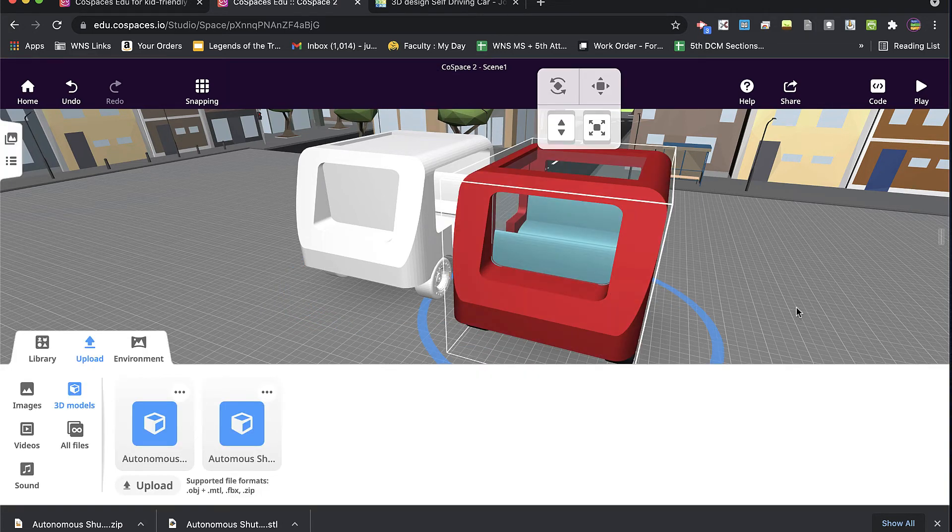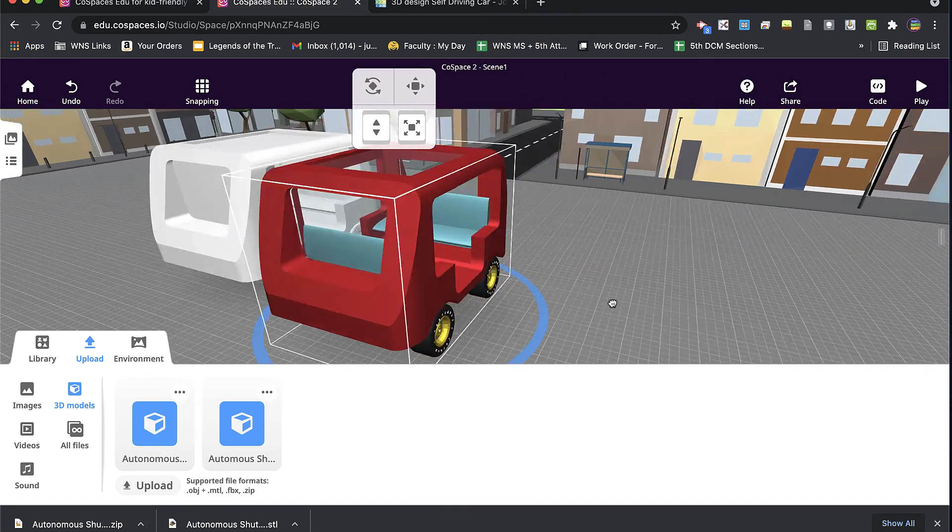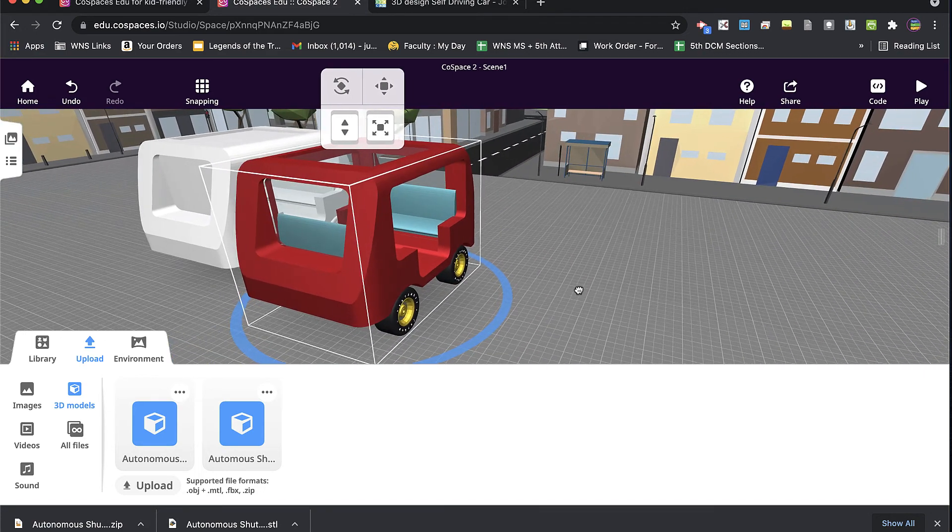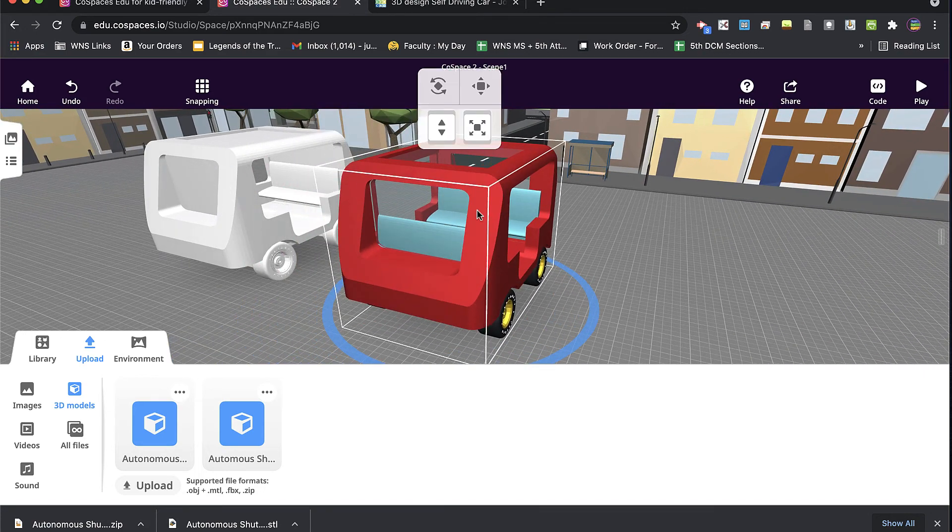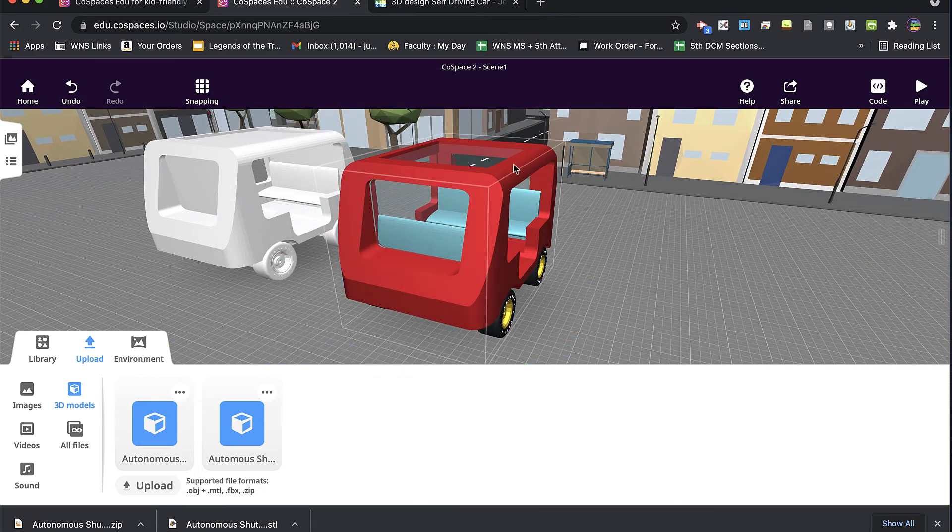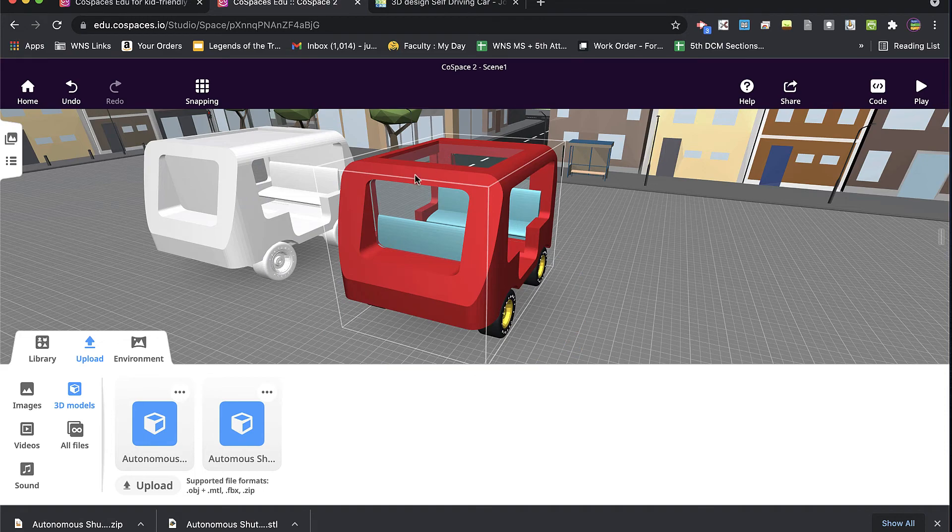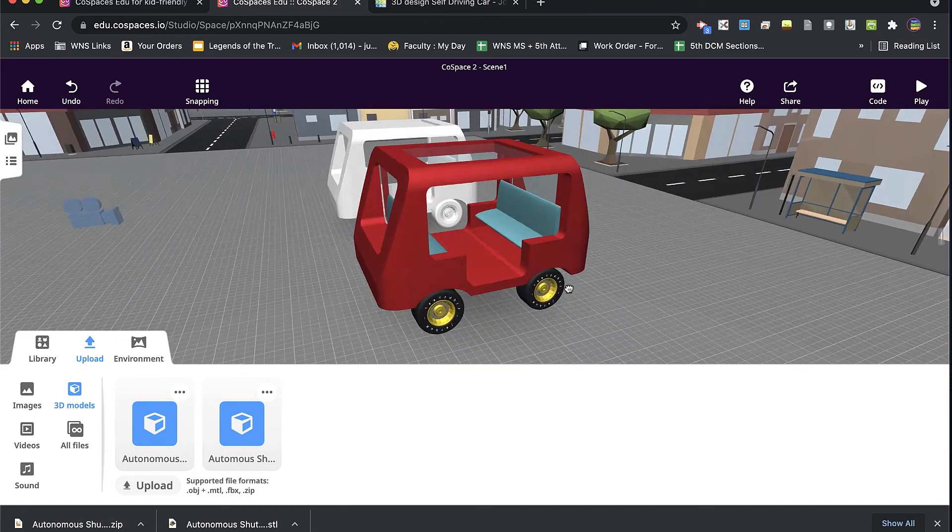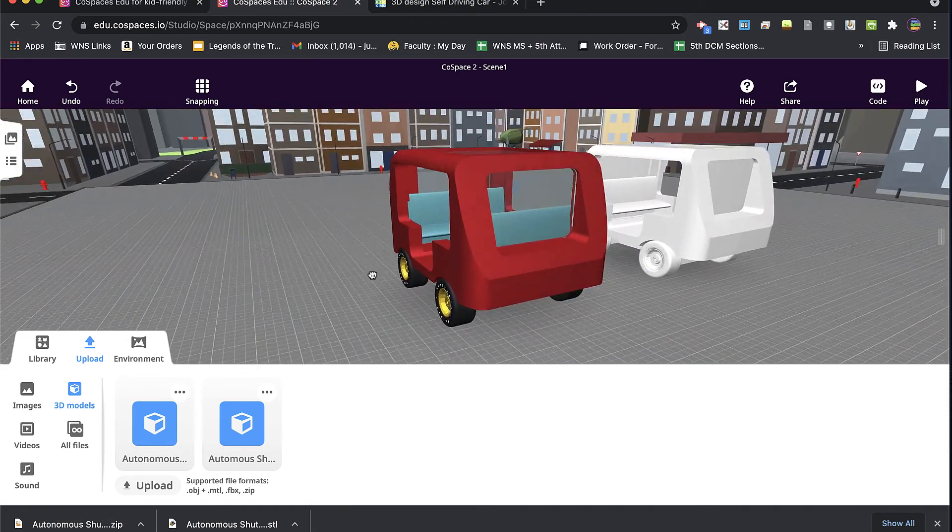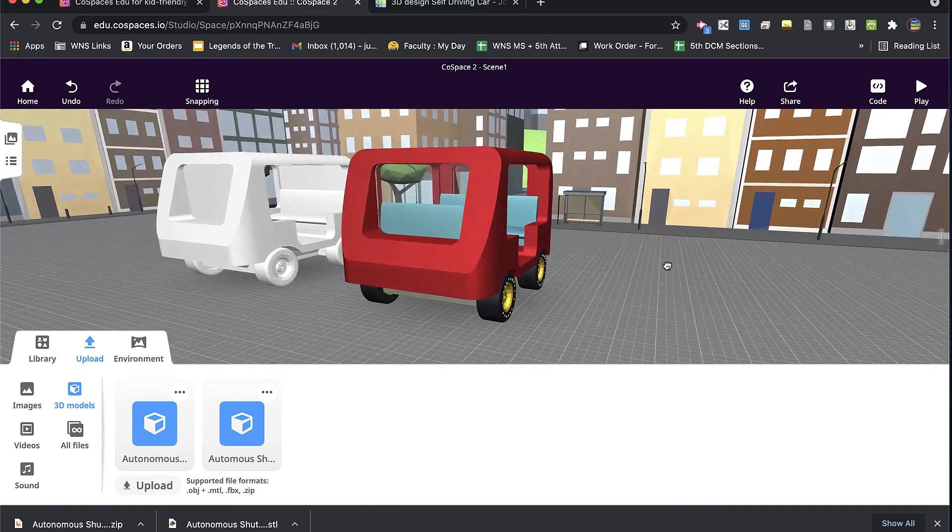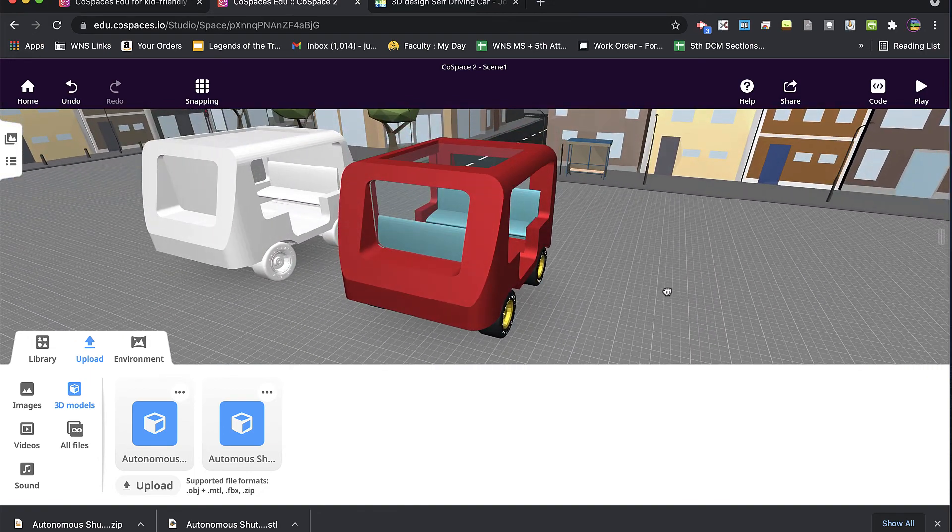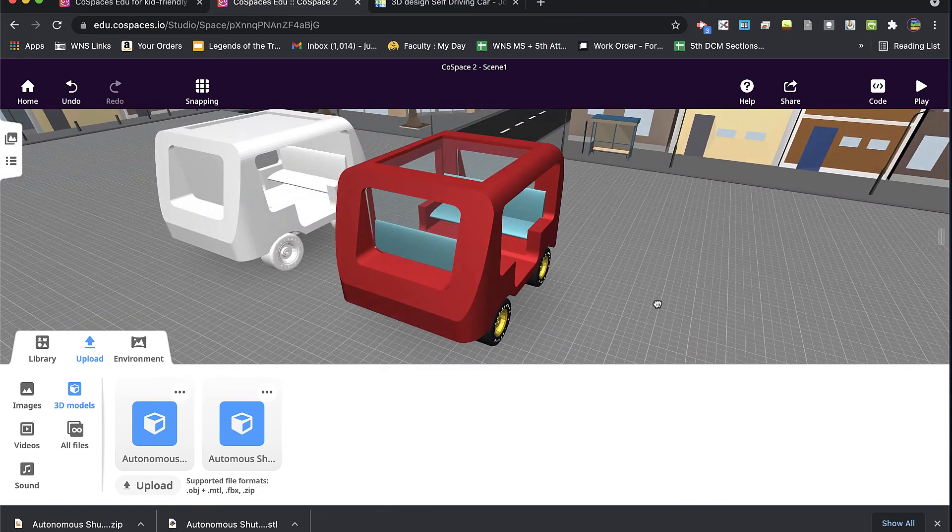All right, so I bring this model in, and what you'll notice is that not only did the colors come in, but the transparent portion of the windows also came in into CoSpaces exactly as they looked in Tinkercad.